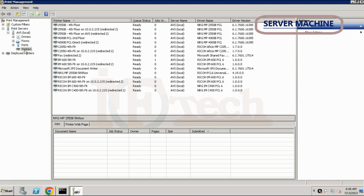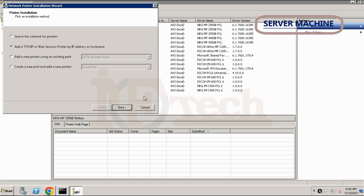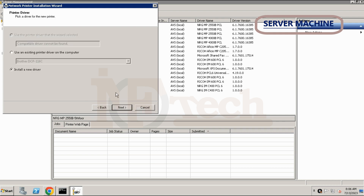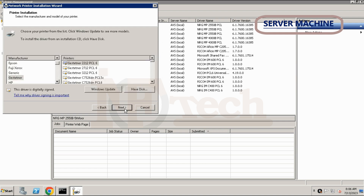After clicking Add Printer, the Adding Printer Wizard will begin. On the first page, choose the Add TCP/IP option and click Next. Type the IP address of the printer, leave the Auto Detect option checked, and click Next. Windows will now try to communicate with the printer and find the drivers. If found, it will ask to install the drivers — choose the Install the Driver option and click Next.